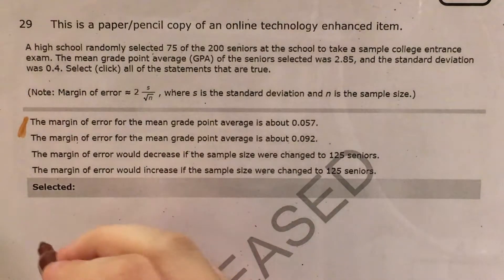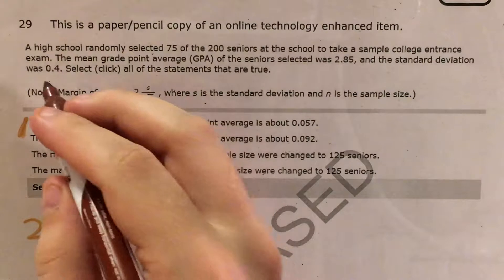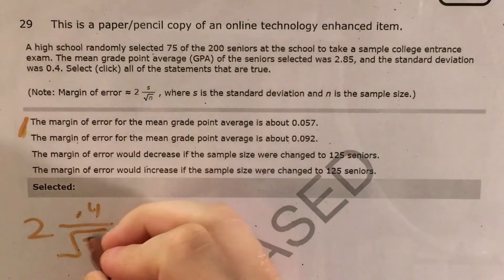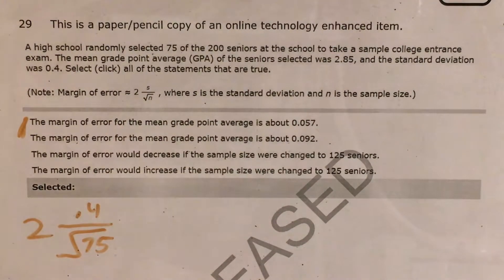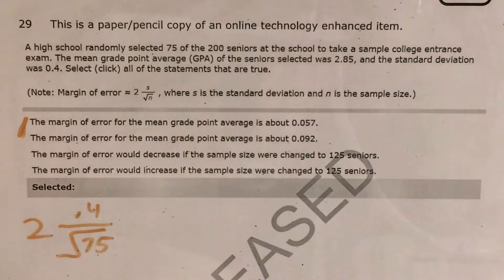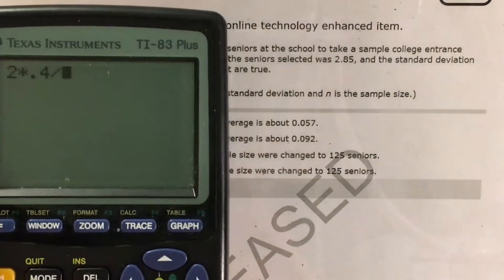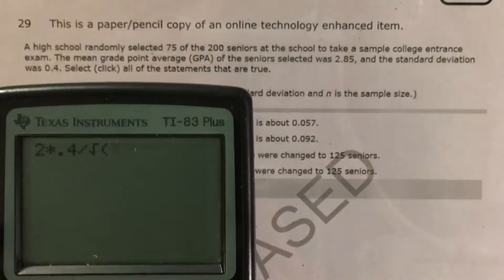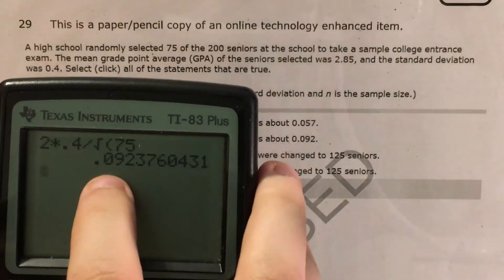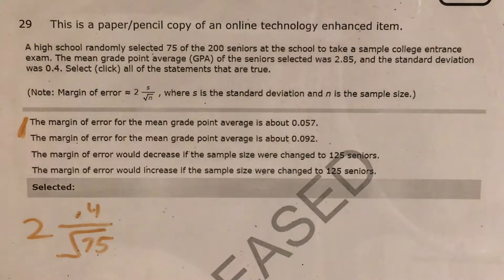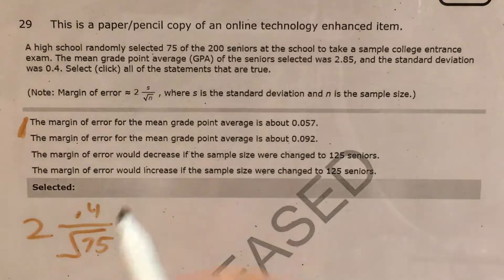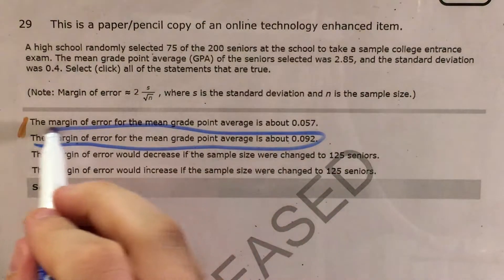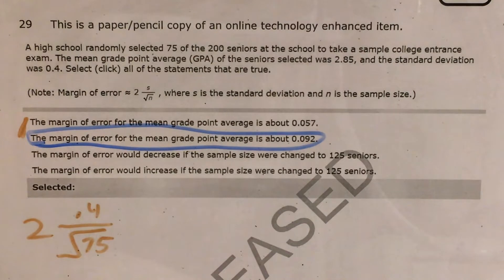So in this problem it would be 2 times our standard deviation of 0.4, divided by the square root of 75. If I go ahead and figure that out in my calculator — 2 times 0.4 divided by the square root of 75 — that's 0.0923. This matches the statement that the margin of error is 0.092. It rounded to one fewer decimal place, but that's fine.